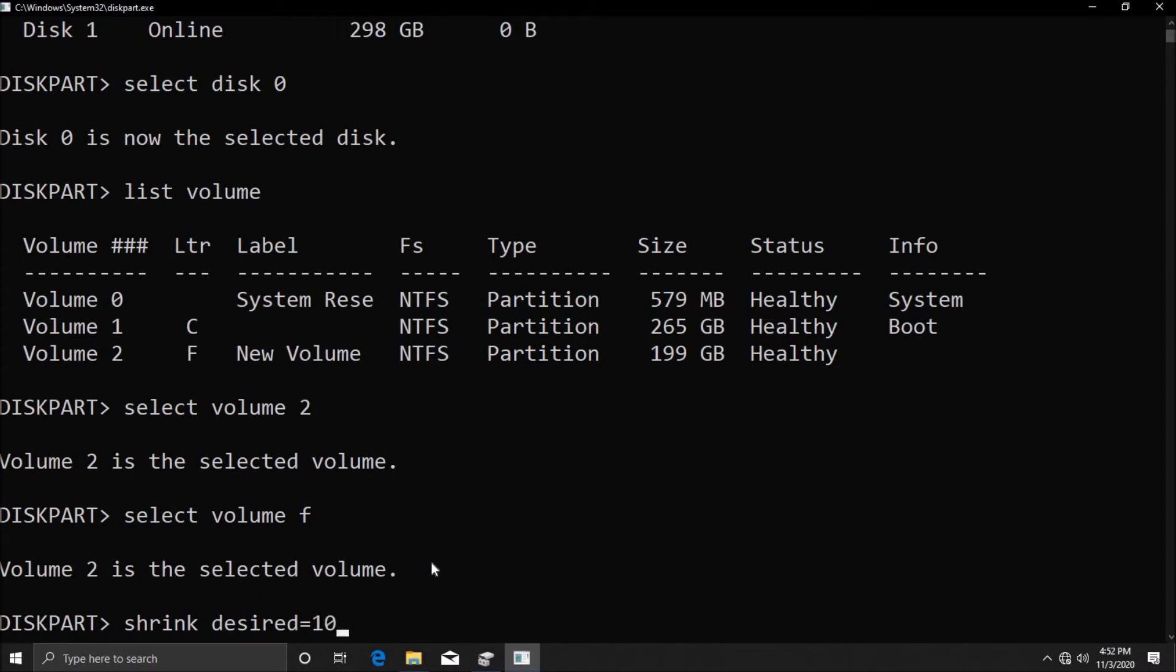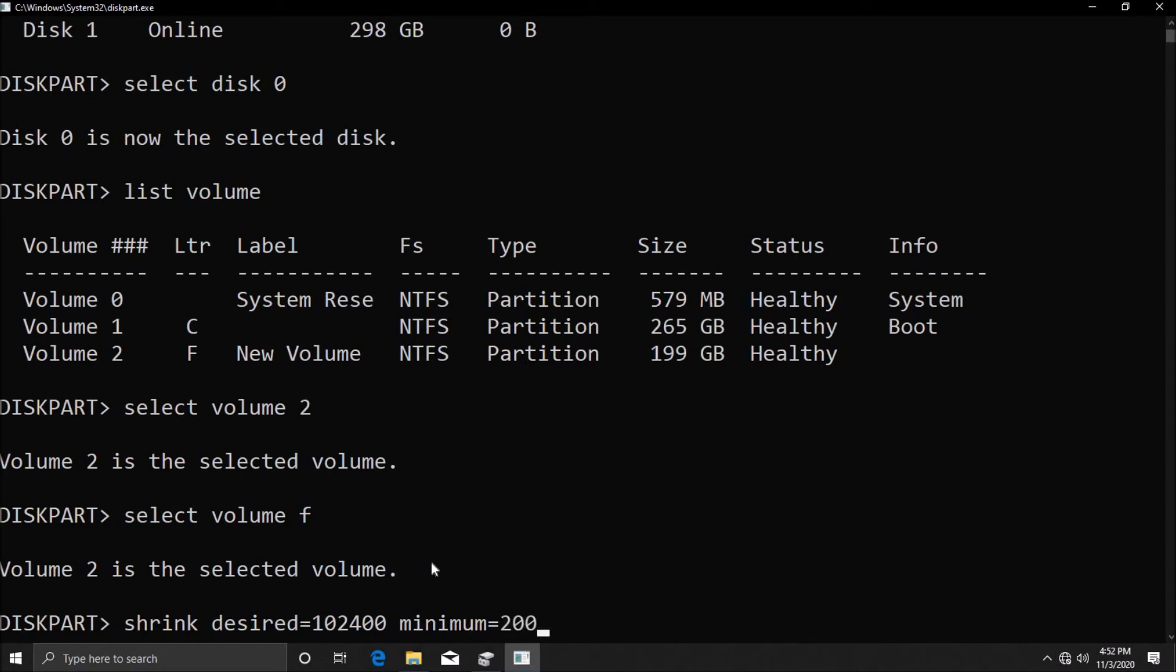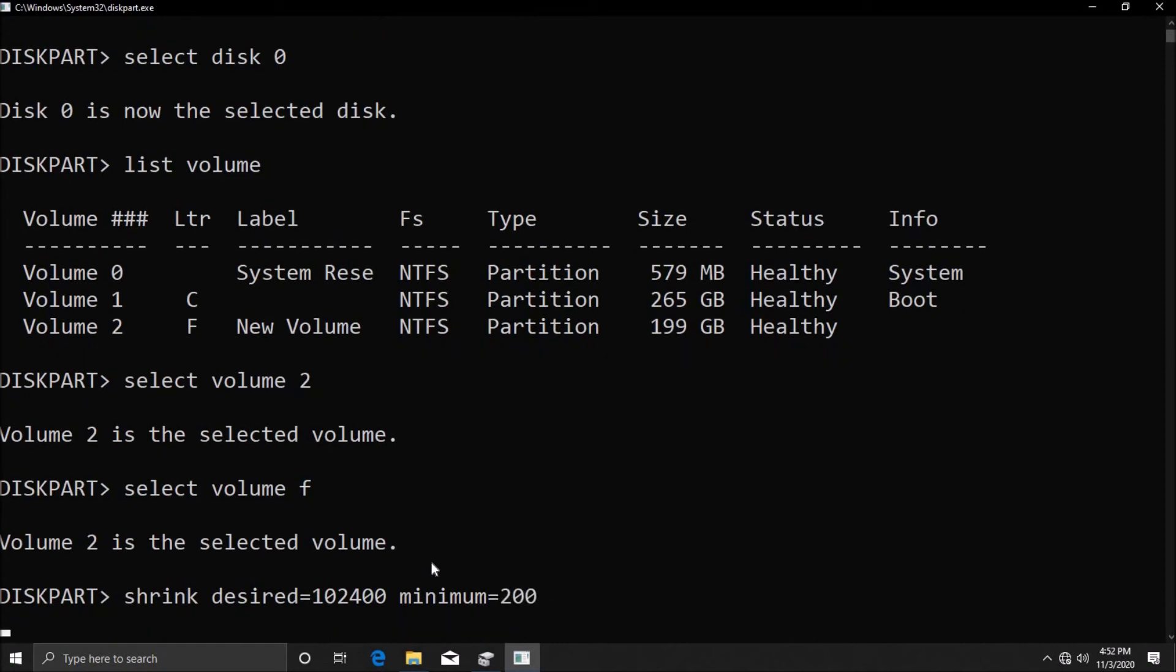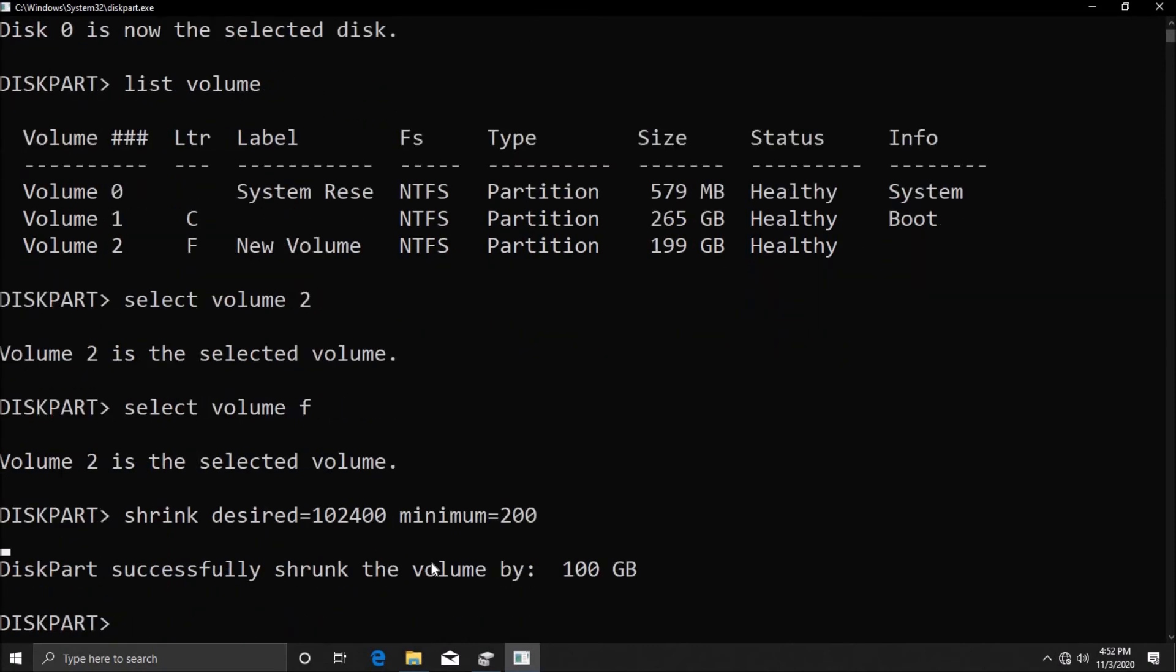Then what I want to do is assign the minimum space, so I'm going to type in 'minimum=' and this can be anything from 0 to whatever number, but I suggest you should keep it above 100 and below maybe 1 gig or 500 MB. So it's up to you. I'm going to give around 200, that's fine. Hit enter and as you see we have shrunk the volume by 100 GB.